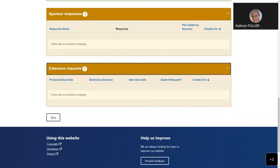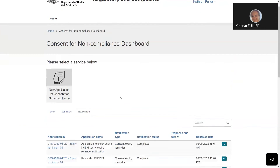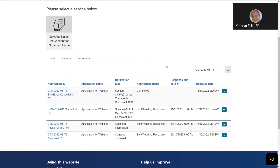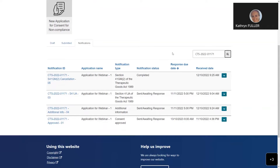Please note that notifications can be viewed by users with either draft or submitter access, so any authorised user can view notifications. Now that we've gone through how to view a notification, I'd like to demonstrate how to draft and submit a response. A response to a notification can only be submitted by an authorised user with submitter access to the TBIS portal. If you have draft access, you'll only be able to draft and save a response. Today we're going to draft and submit a response to the consent approved notification.